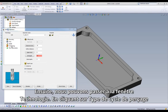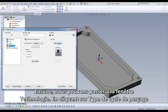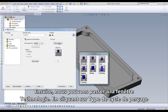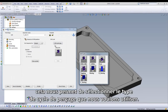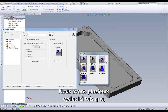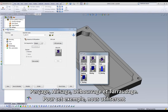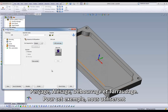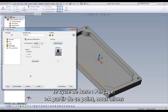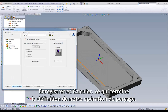Next, we can move to our technology dialog. Clicking on Drill Cycle Type will allow us to select what type of drill cycle we would like to use. We have quite a few options in here such as drilling, pecking, boring, and tapping. For this example, we will use our standard drilling option. From this point, all we need to do is save and calculate, and that completes the definition of our drilling operation.